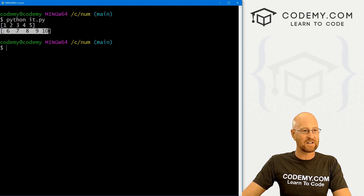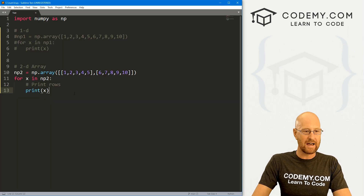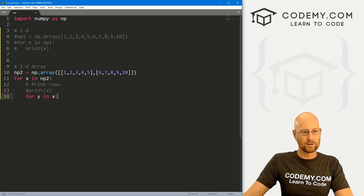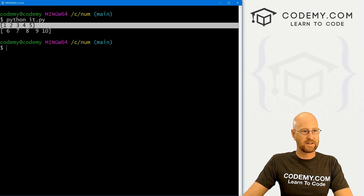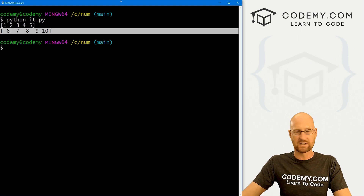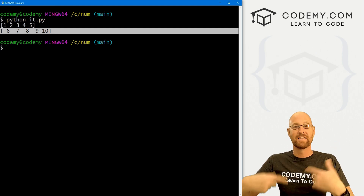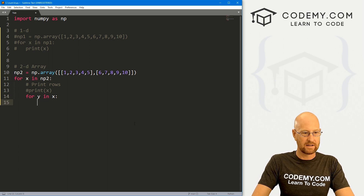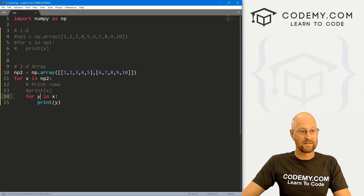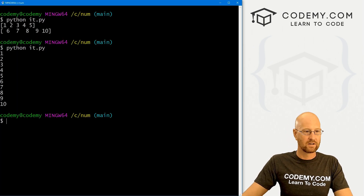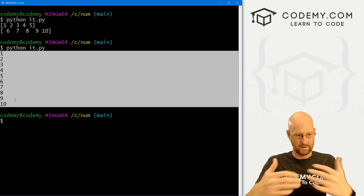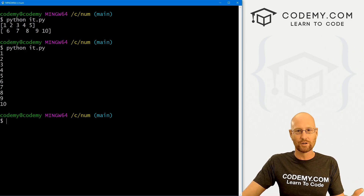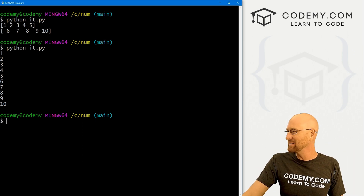But what if we want to get inside of each of these rows? We need to embed another loop. So for y in x — we're looping through x, where each row is x — and we print y. That gives us the individual items in our array. Save and run it, and now we get the individual items printed out one at a time. That's not that hard — two for loops embedded, we can wrap our brains around that.